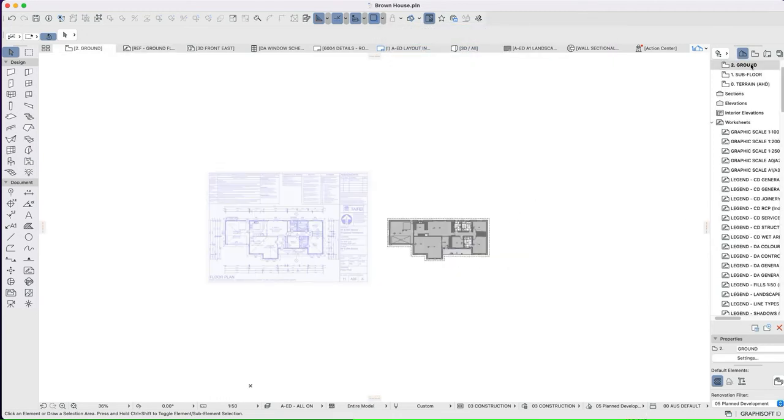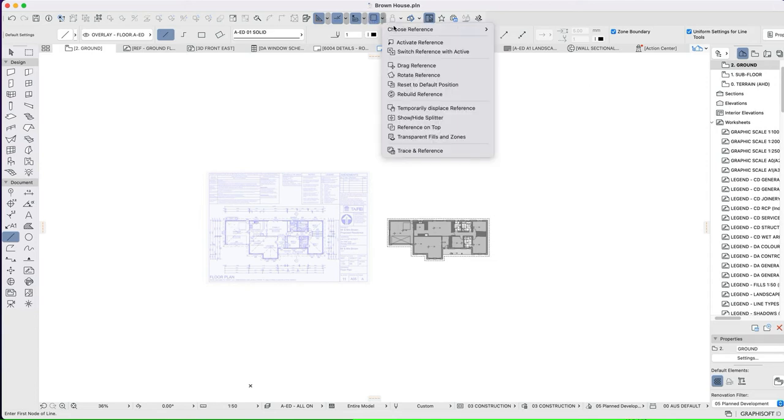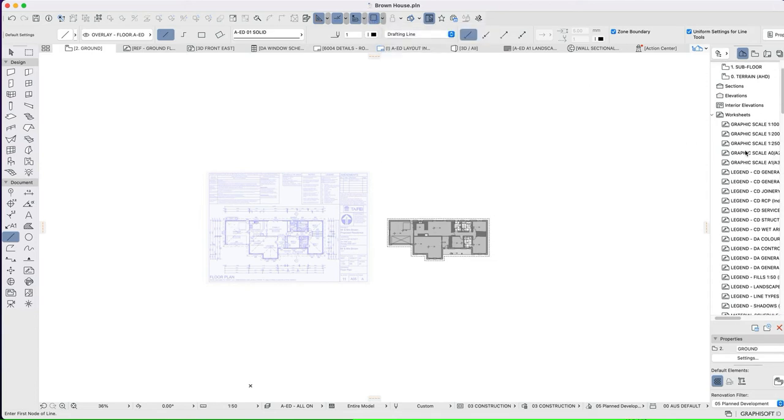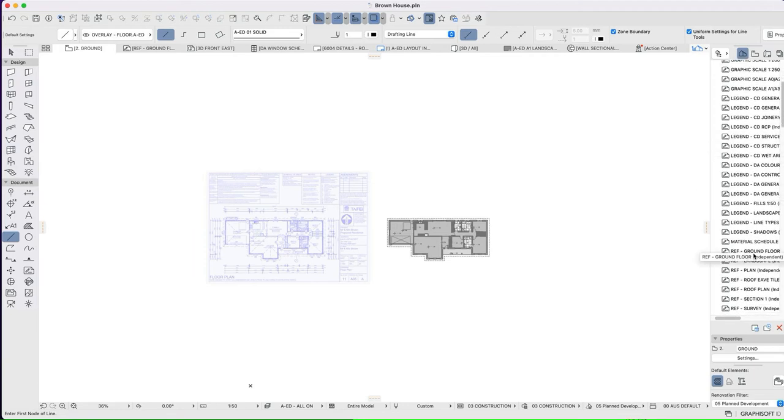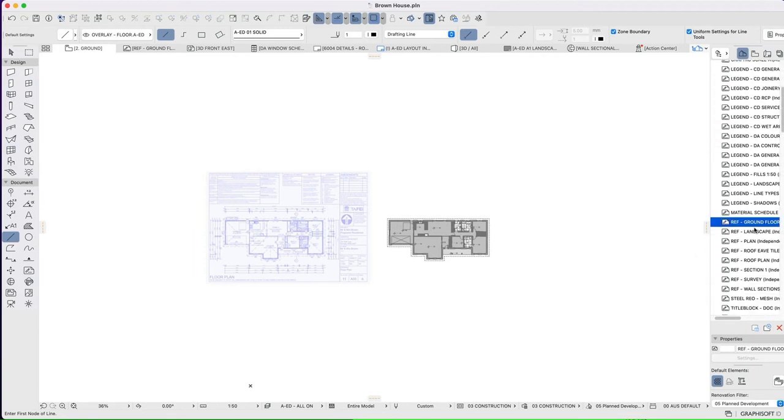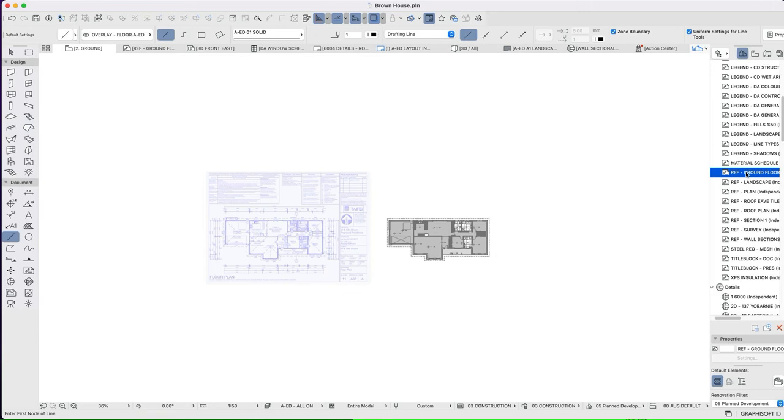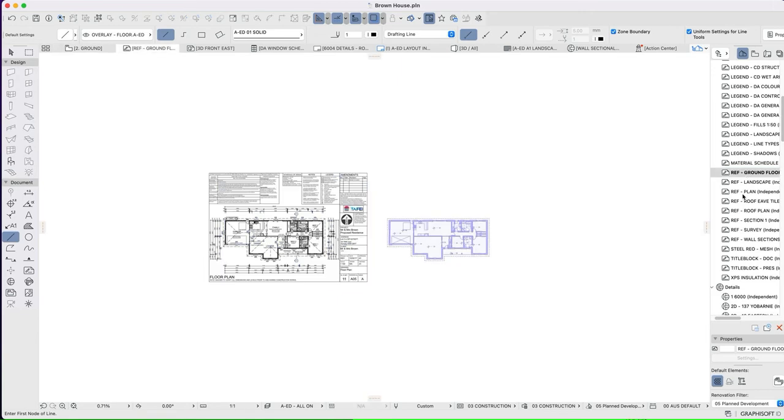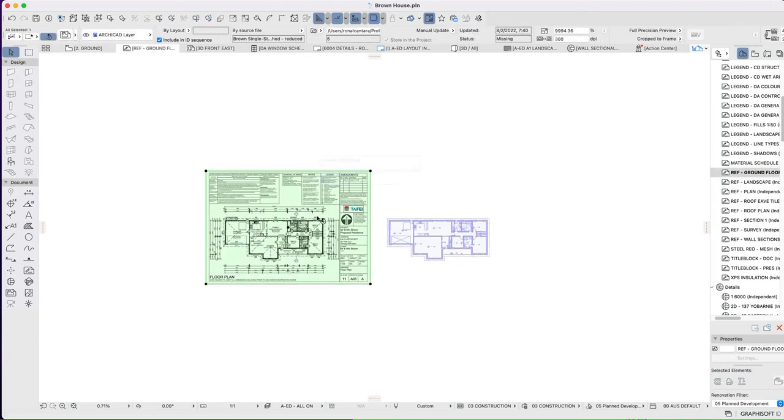I'm now on the ground floor, looking at the trace reference, and now I'm ready to trace. Now when I grab a line or a wall, we can see that I'm not able to actually trace over this at the moment. And that's because this one is not exploded. It's a PDF, but it hasn't yet been exploded, which means that I can't interact with the elements.